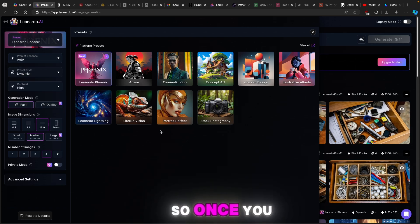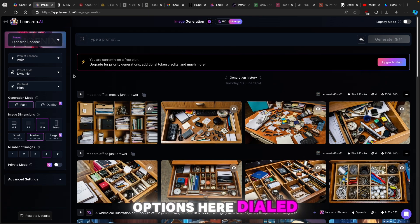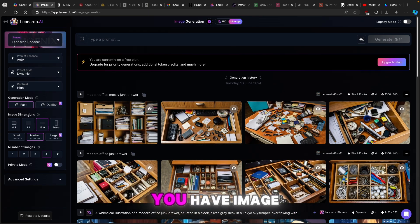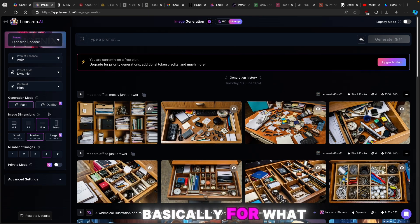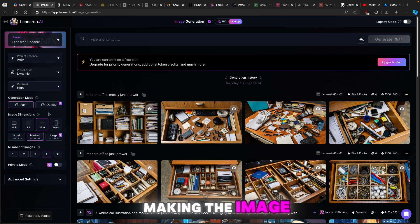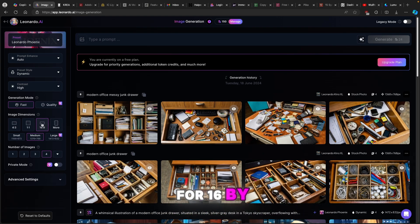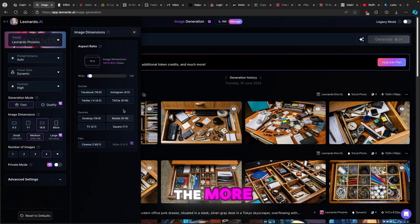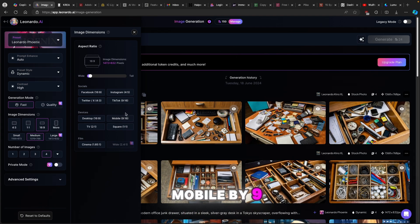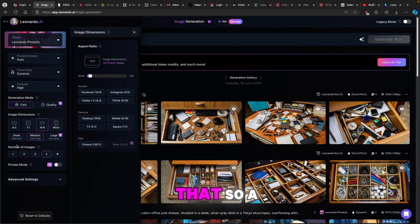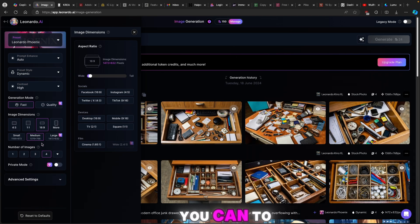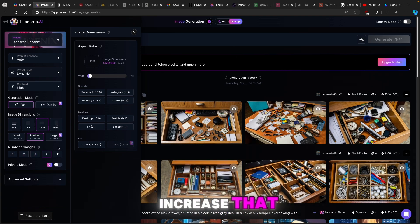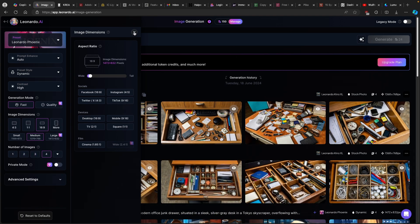Once you have all these options here dialed in, for example if you have image dimensions, basically for what content you are making the image, I would suggest that you go for 16 by 9, or if you go here to the more you can also go with the mobile 9 by 16 and stuff like that. The number of images will be 4, you can't decrease that or increase that because it's locked. I have a free account by the way.